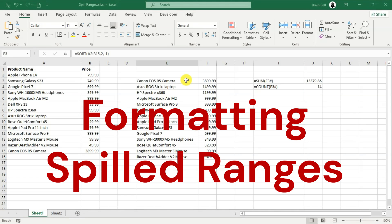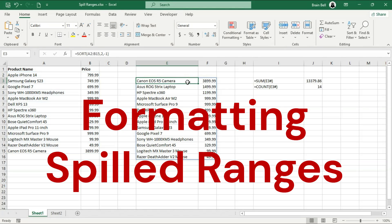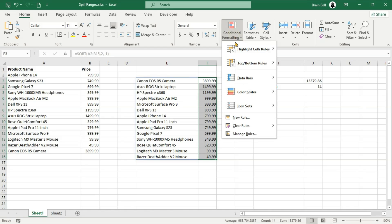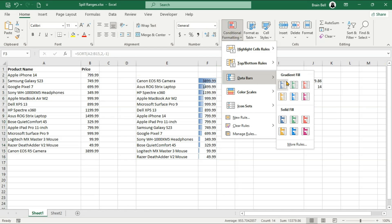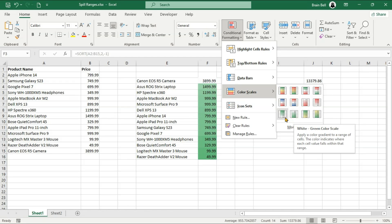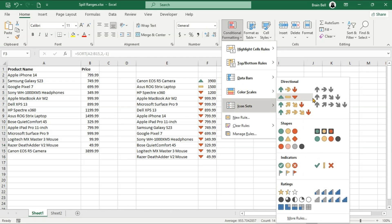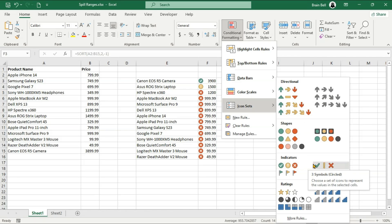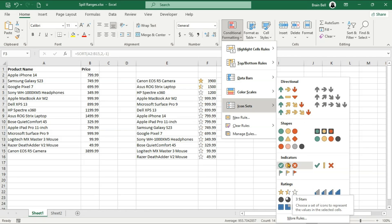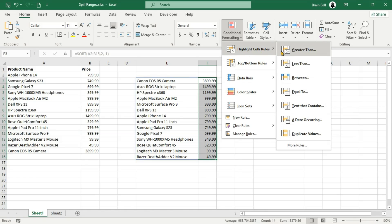Spill ranges can be formatted dynamically, just like any other range. Let's apply some conditional formatting to highlight values in the spill range. Select the cells in the spill range you want to format, then go to the Home tab, click on Conditional Formatting, and choose a rule. For example, if you highlight duplicate values, the formatting will update dynamically with any changes to the spill range.